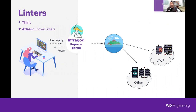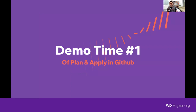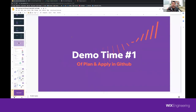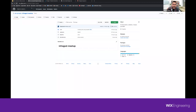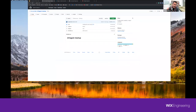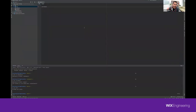Atlantis basically gives you Terraform remote execution plus GitHub integration. Instead of running Terraform plan and apply on your local machine, you use Atlantis as remote execution — you write Atlantis plan and apply as comments on GitHub pull requests. So you write 'Atlantis apply', which is equivalent to Terraform apply, executed remotely. There is a repo connected to the Atlantis server that we deployed, which sends the relevant GitHub events to the Atlantis server, and Atlantis does all the executions for us. We also created our own linter called Atlas, adding capabilities like enforcing internal organizational tags and rules.